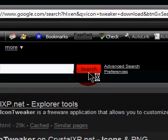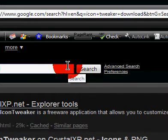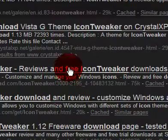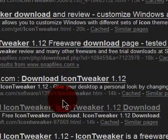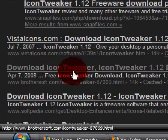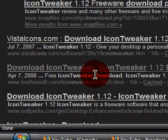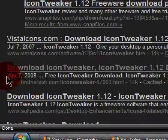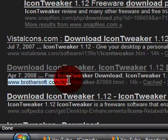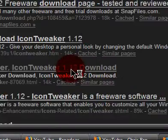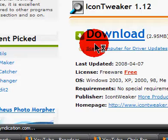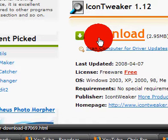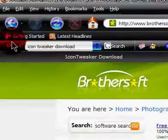Here we go, it should be the seventh one saying download icon tweaker, icon tweaker 1.12 download, and the website should be brother soft and all that stuff, and it says download. You're going to click that and download icon tweaker to your desktop, and that's it for the Internet Explorer.